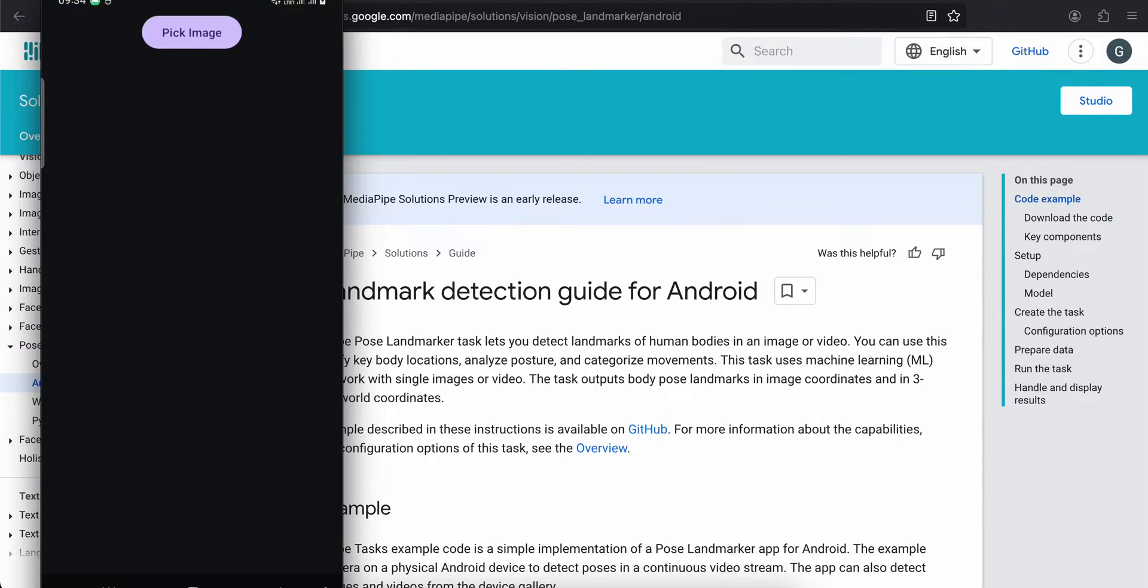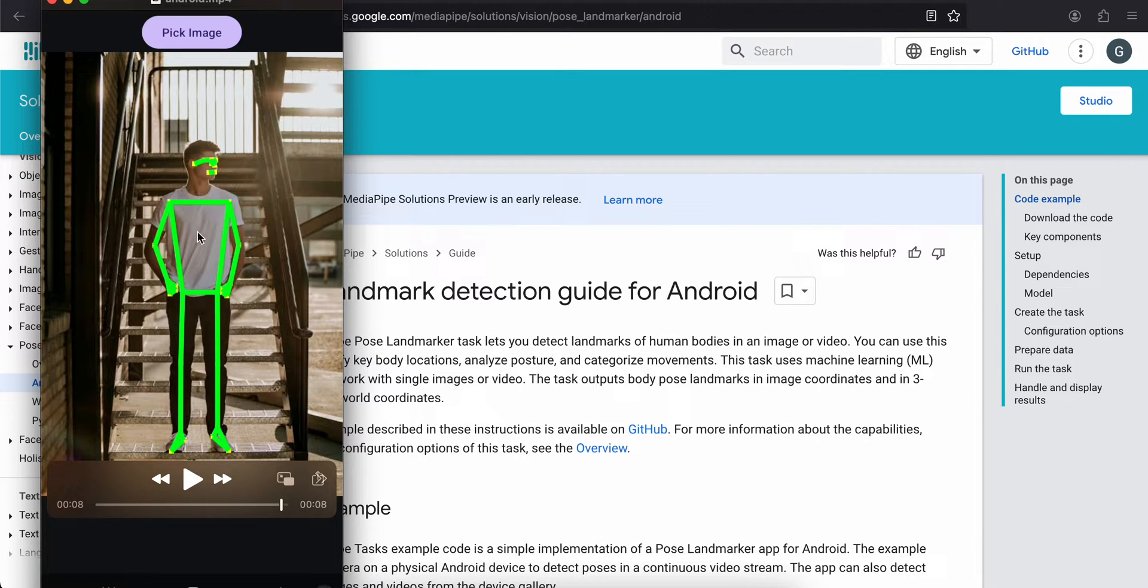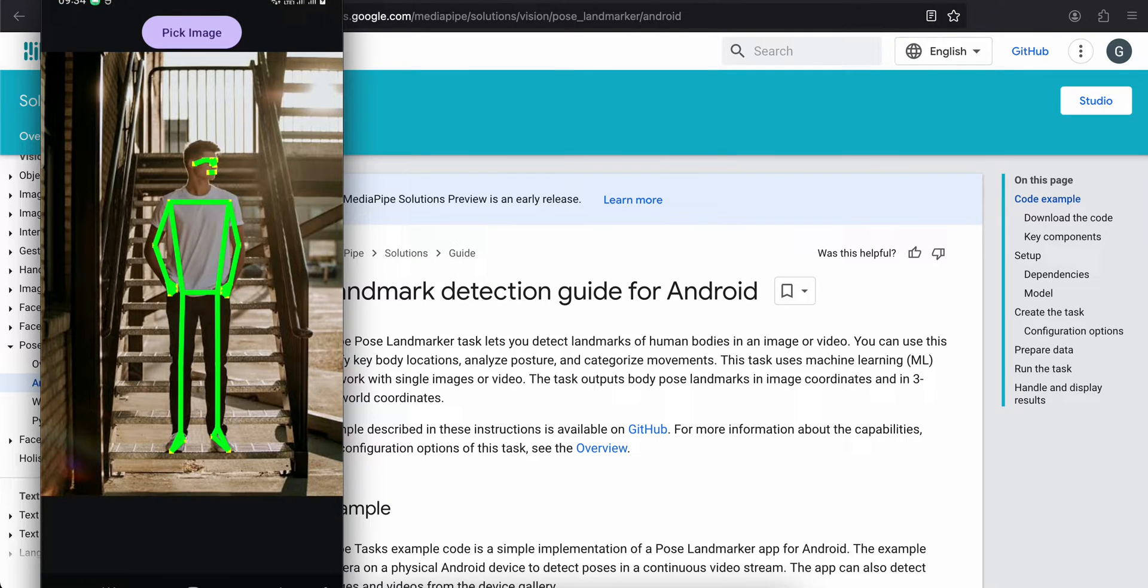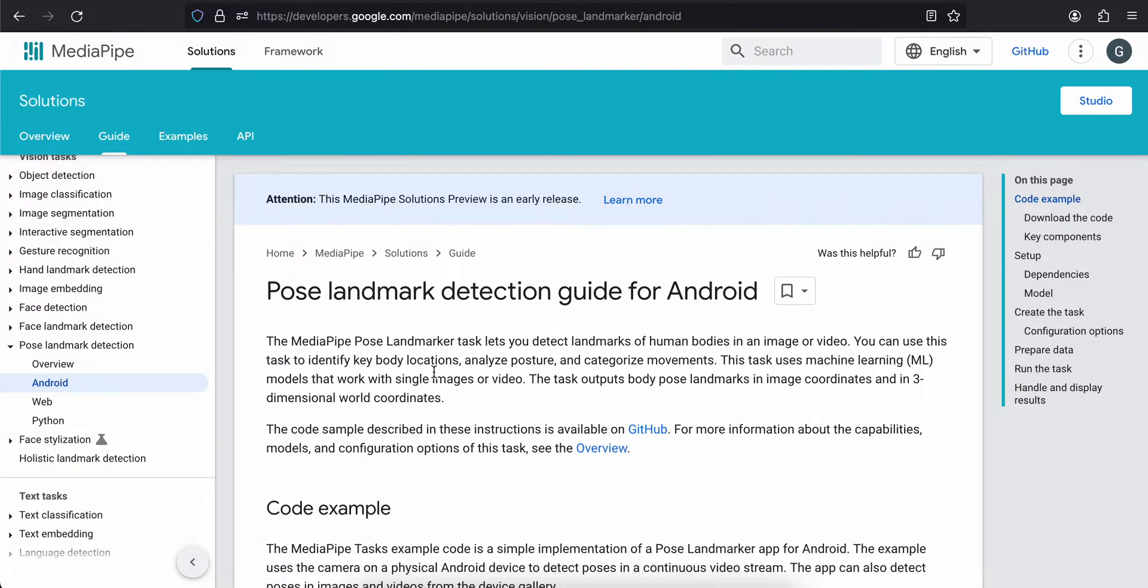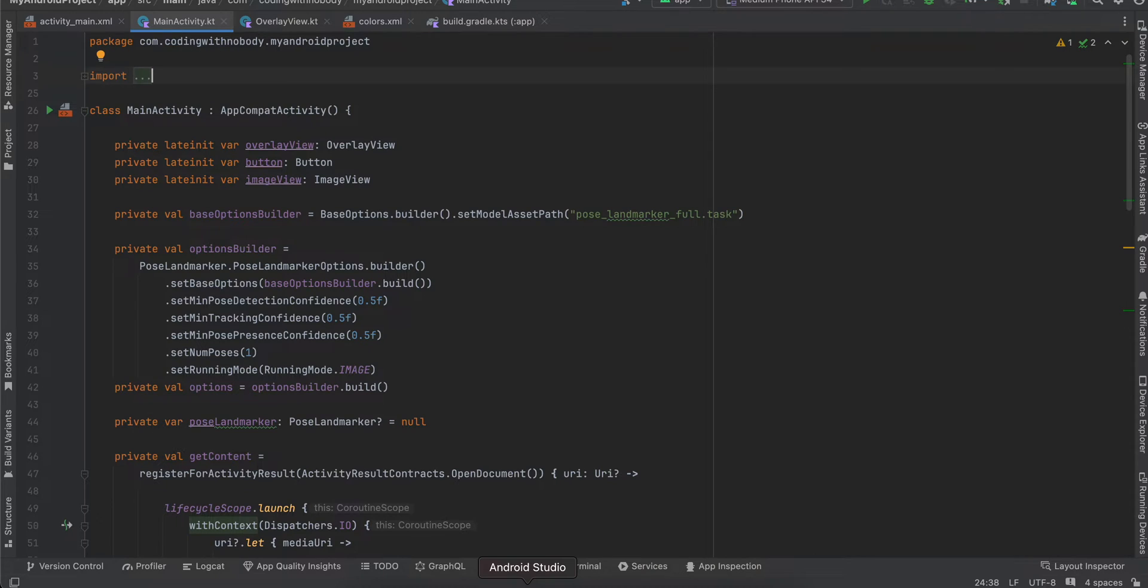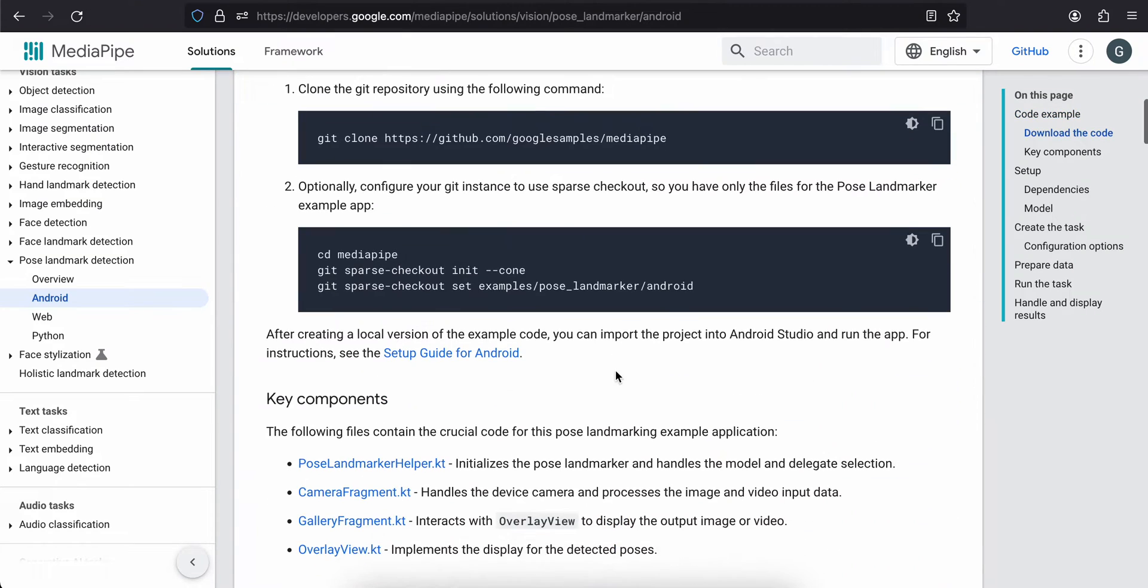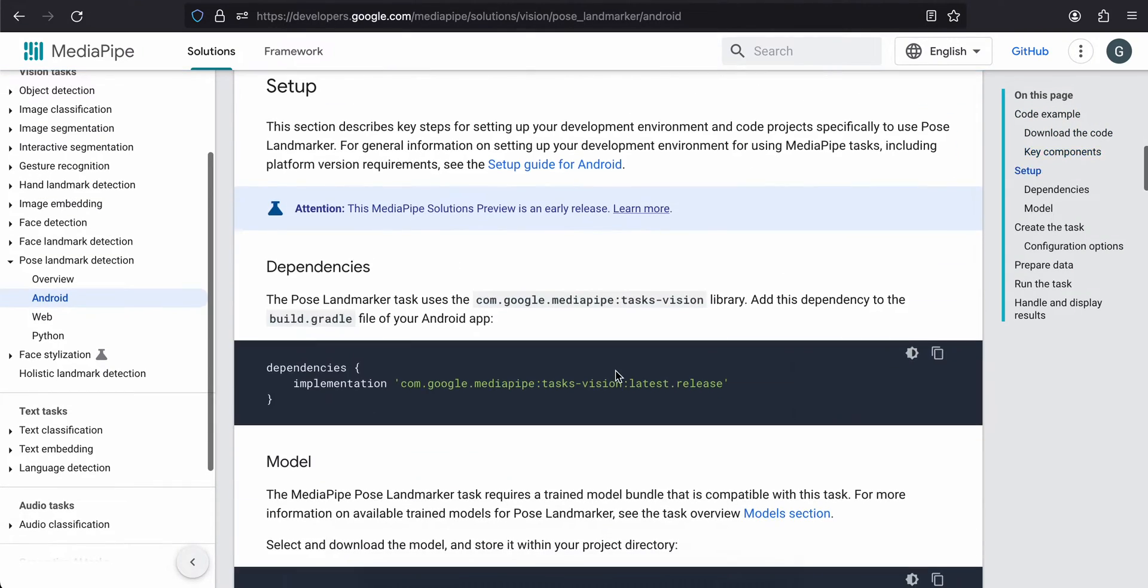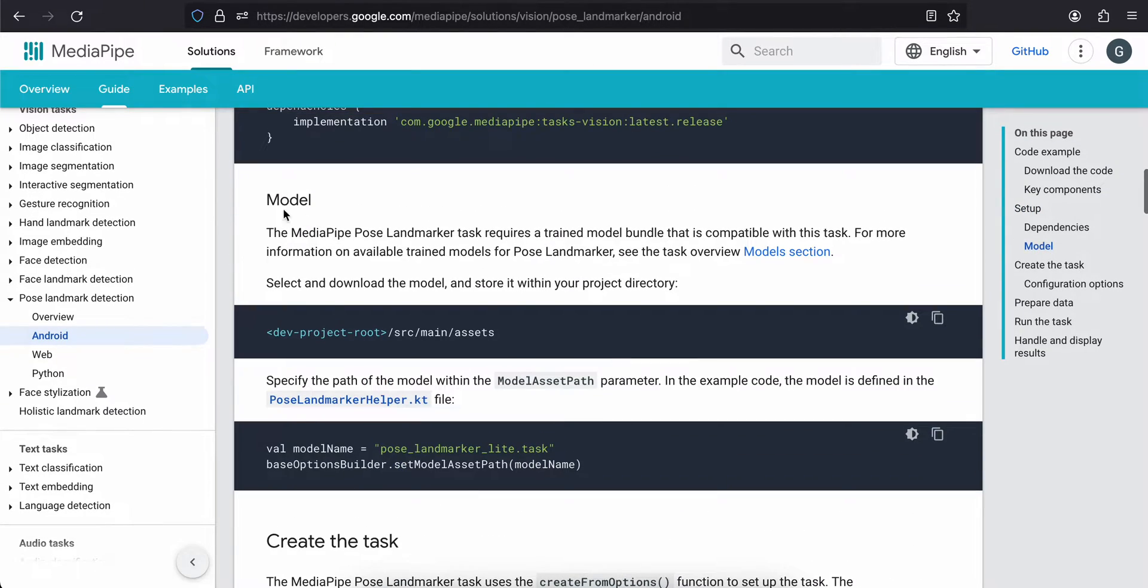Let's see how to do this. First, you'll have to create an Android project. I'm using XML layout, but if you want, you can use Jetpack Compose as well. Next, you'll have to download this model. Go to Pose Landmark Detection, go to Android, and click on the model section.